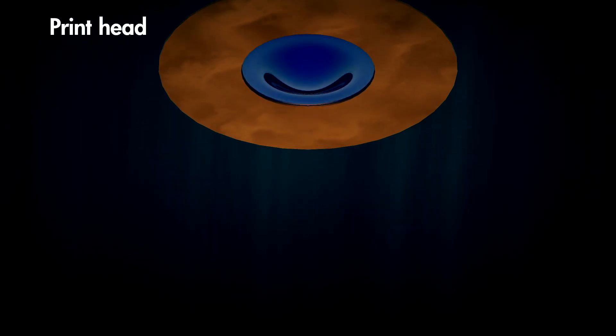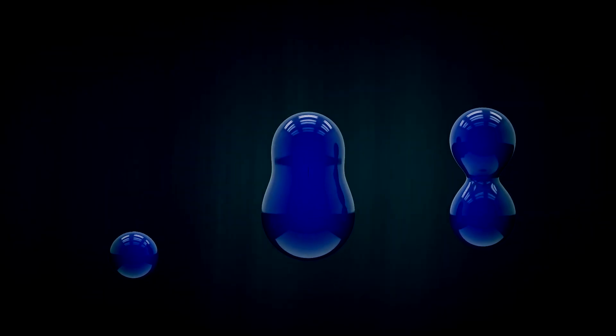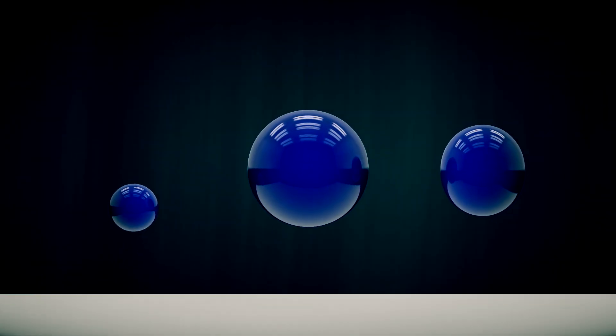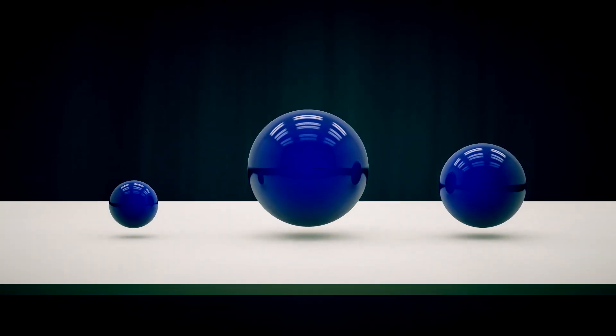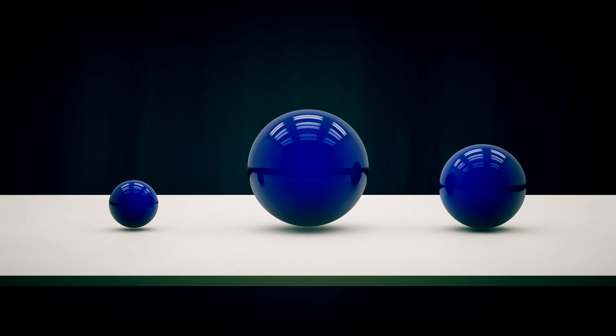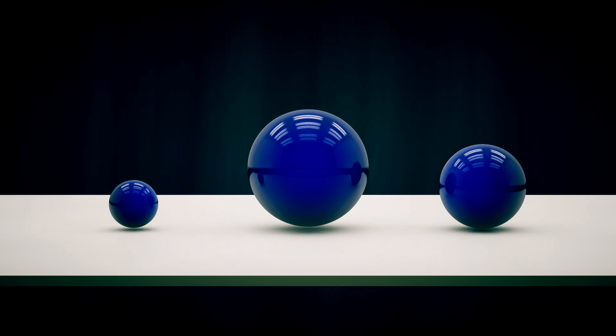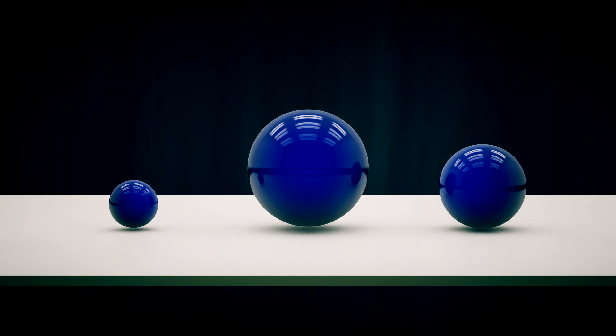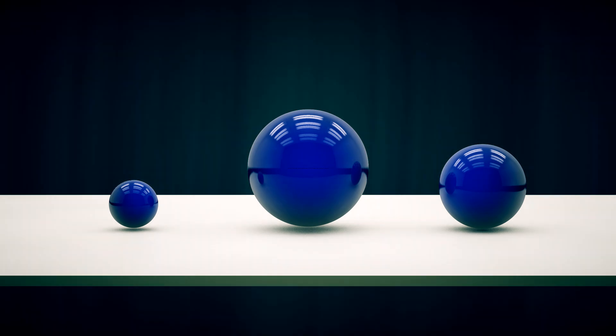Our dynamic multi-drop technology is optimized allowing different drop sizes. Small drops for fine detail, medium drops for detail in the mid-tones, and large drops for solid fill areas.